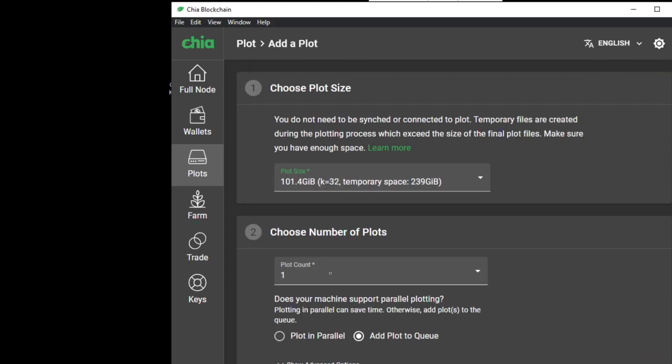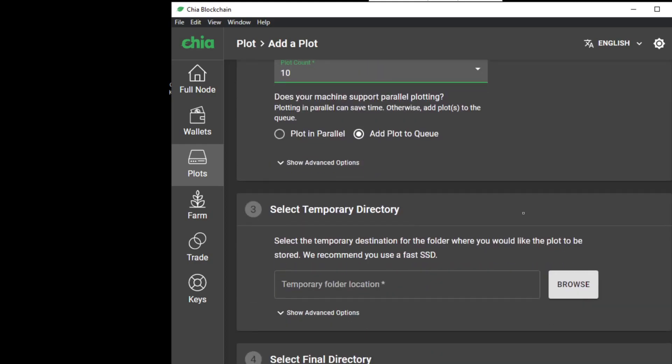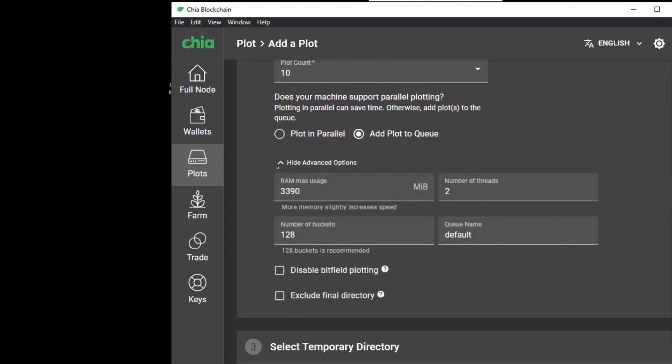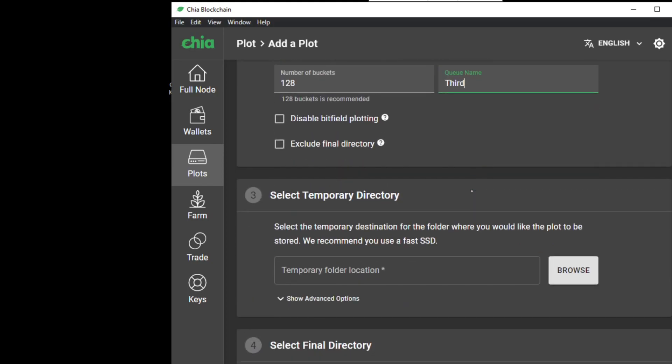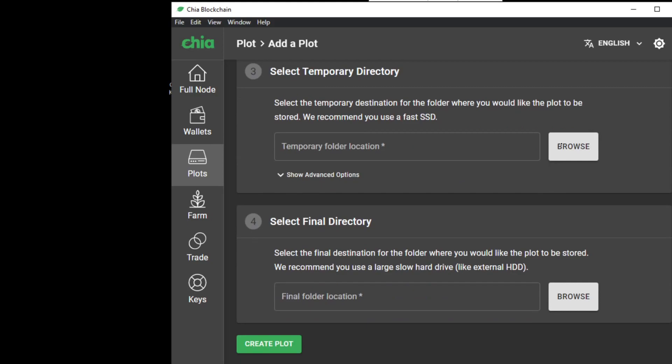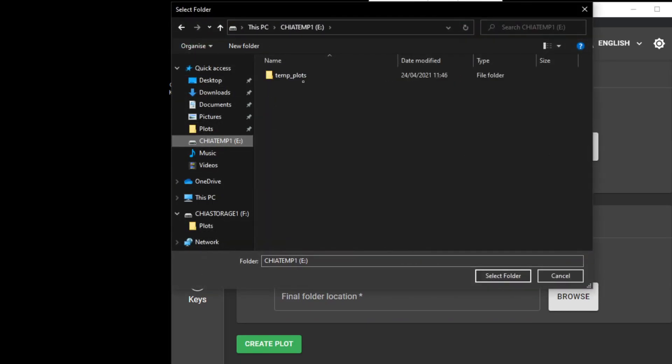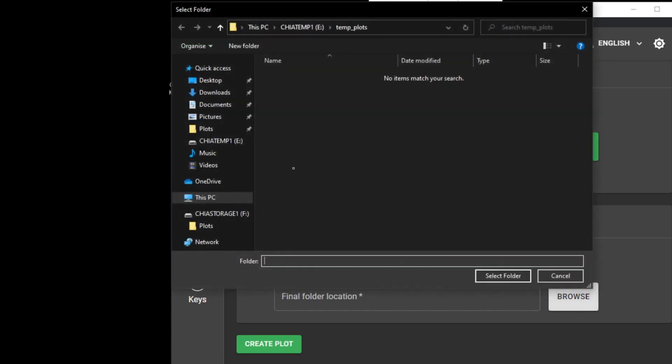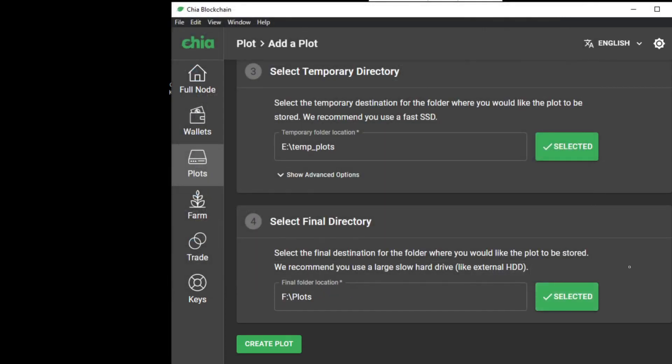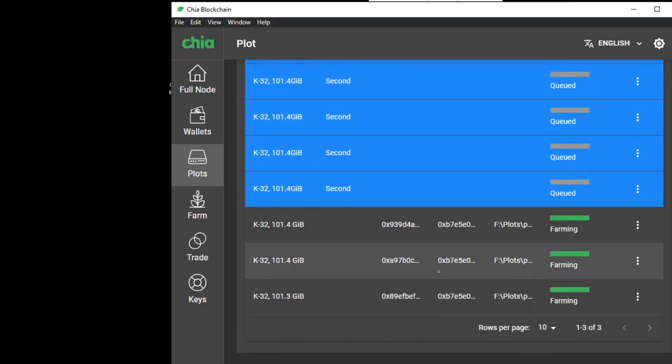Now, for example, we can go further ahead and again filling the details for our system, name a third queue third in my case, select the temporary and final storage location, and then click on create plot.